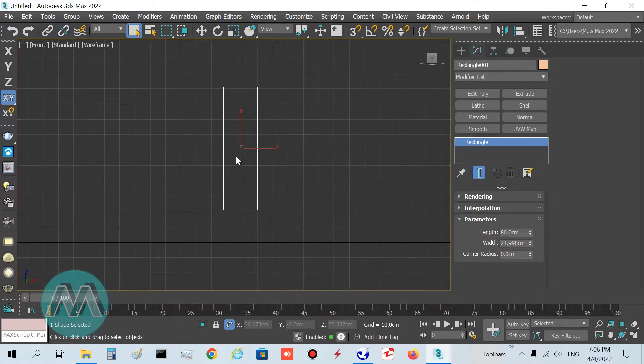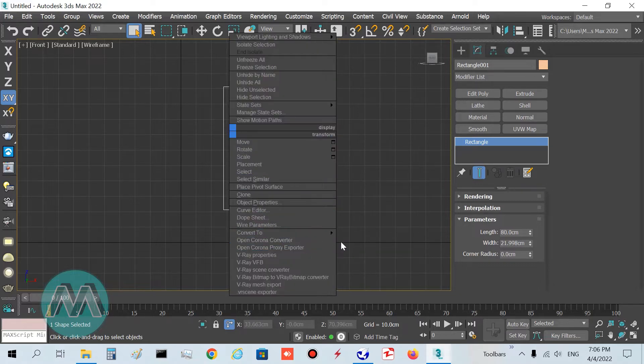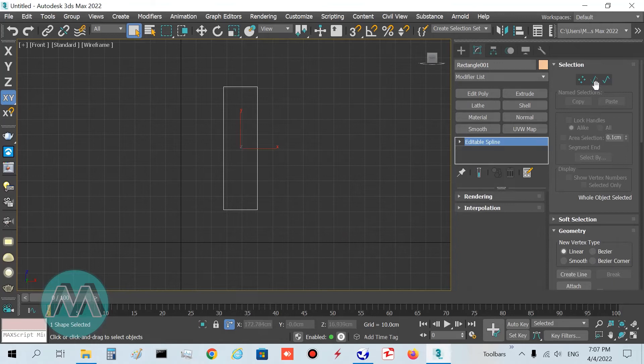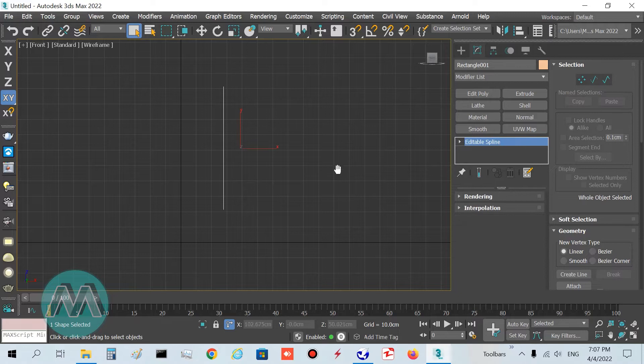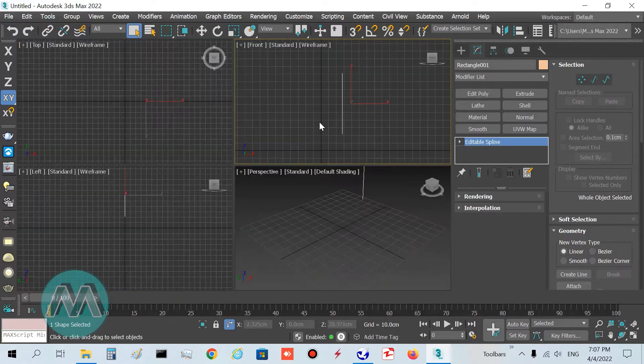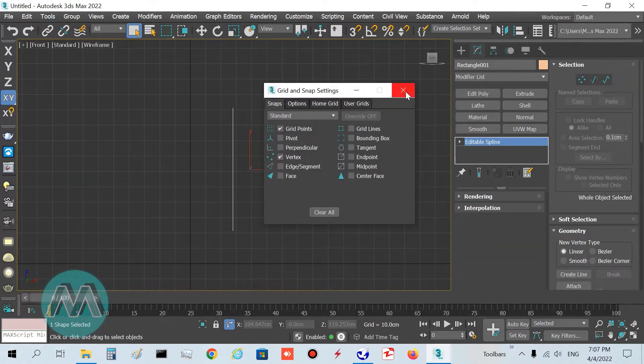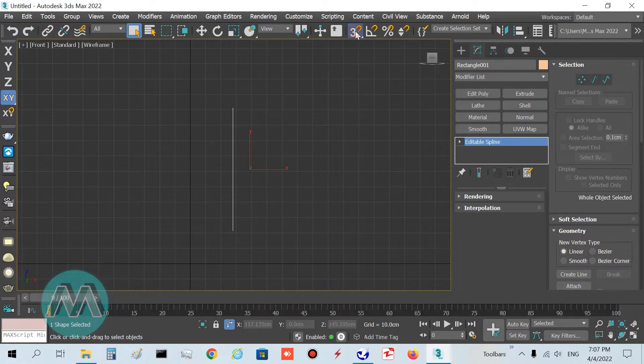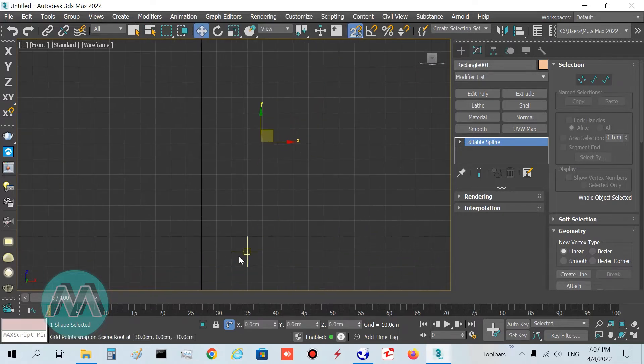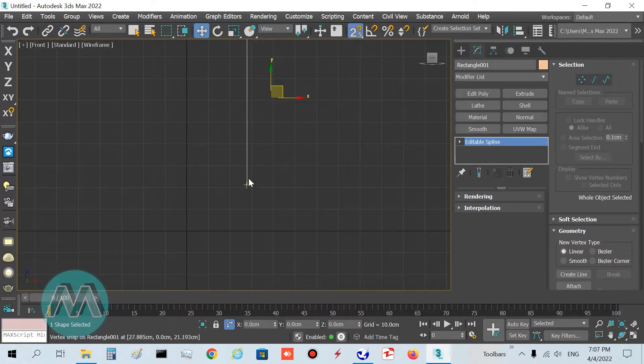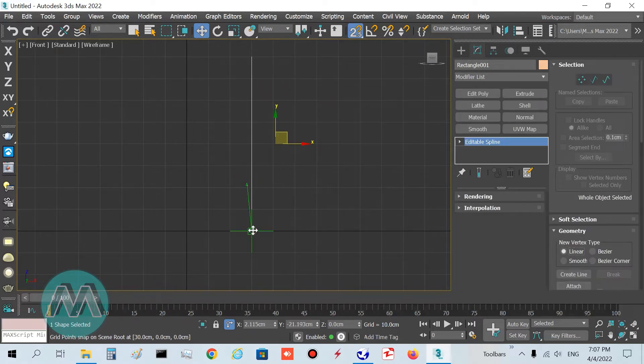Convert it to an editable spline, go to segment mode, select the segments and delete them. I turn off the sub-object mode. I want to put my line in the floor, select it, and with the snap I'll set its position to here.